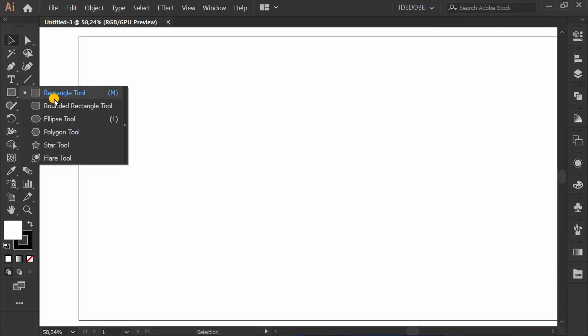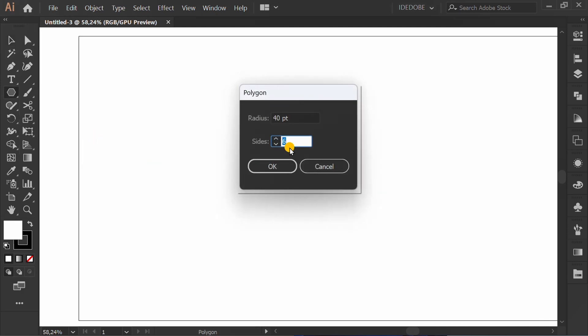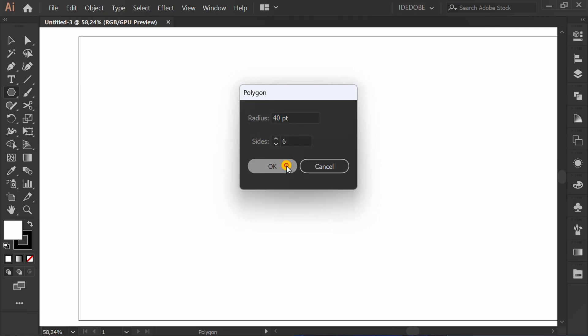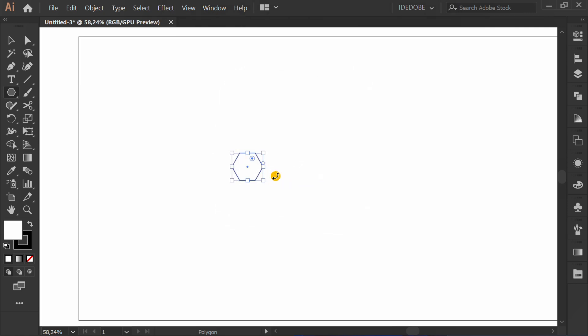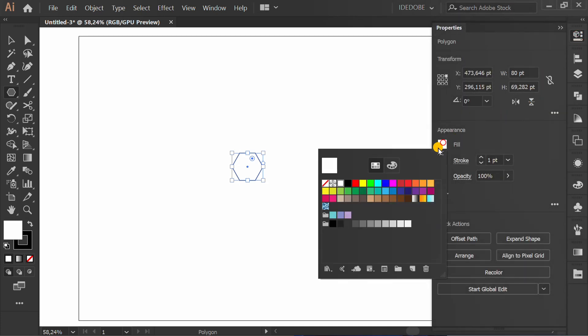Click the Polygon Tool. Insert six sides and a radius of 40. Change the fill to black.